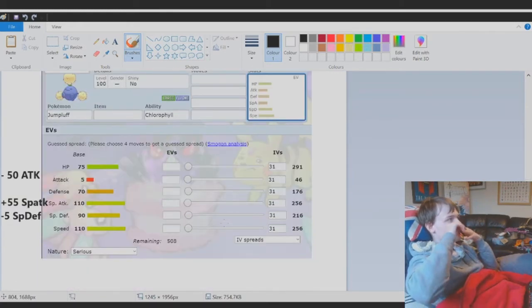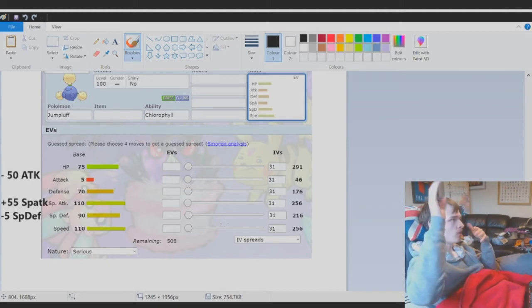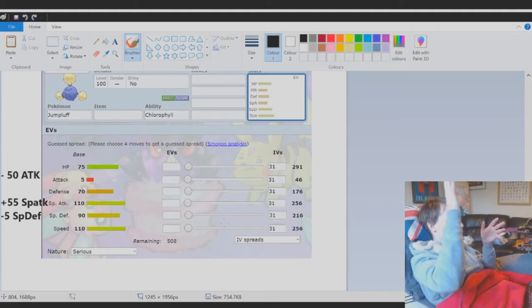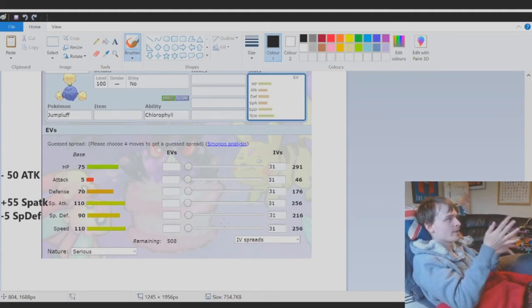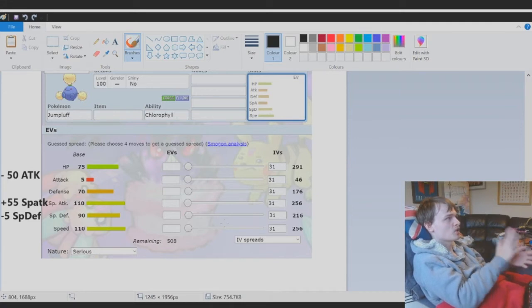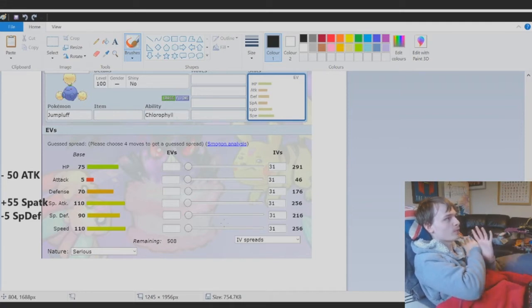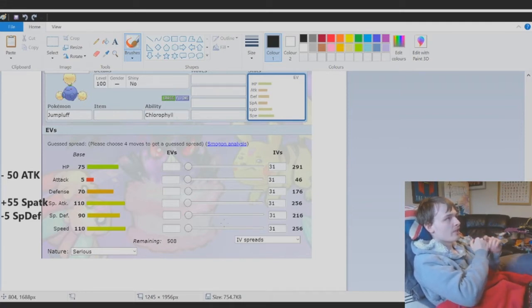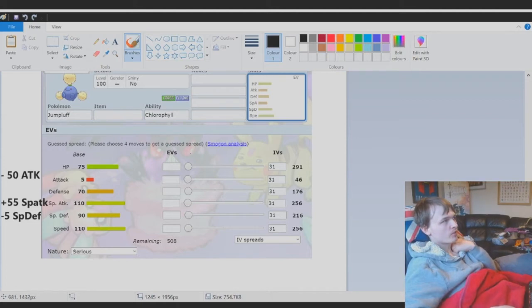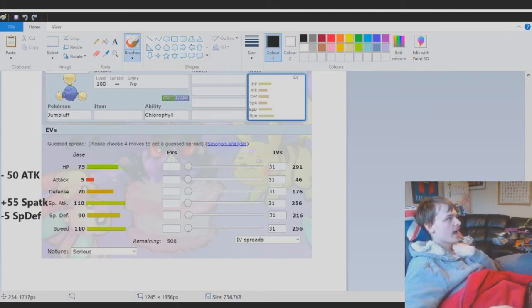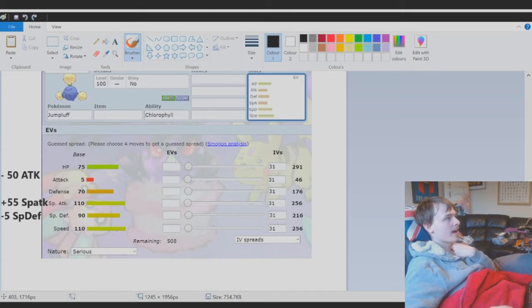I didn't want to take all of its attack, defense, and special defense and pump it into speed and special attack, because that would make it way too broken. But because it gets the Chlorophyll ability, which basically makes speed 220 if you're in sun, I think speed should be left alone. Instead, we should take away 50 attack and 5 special defense.